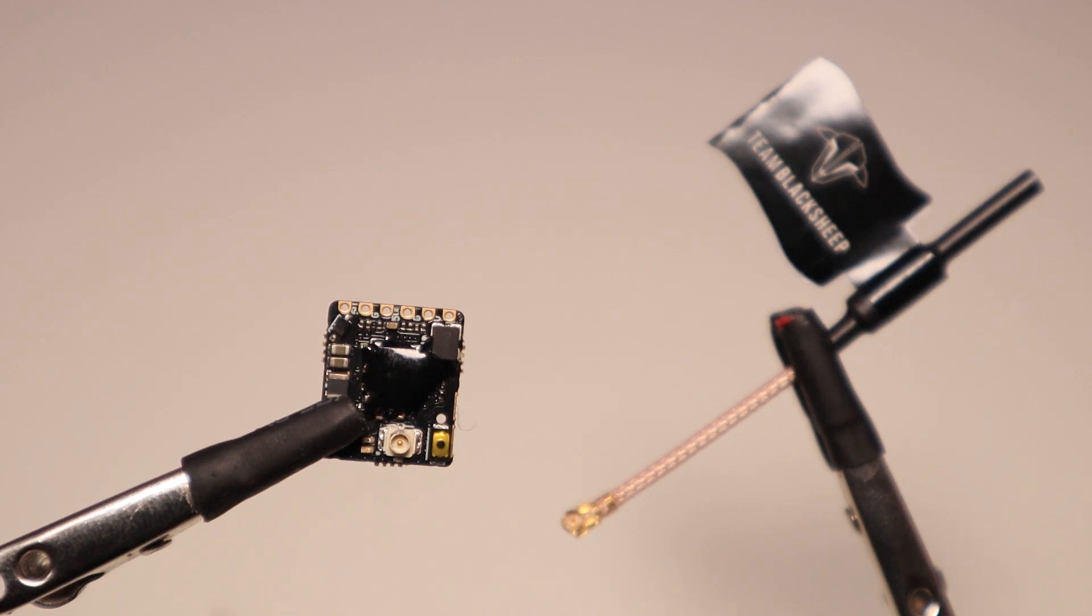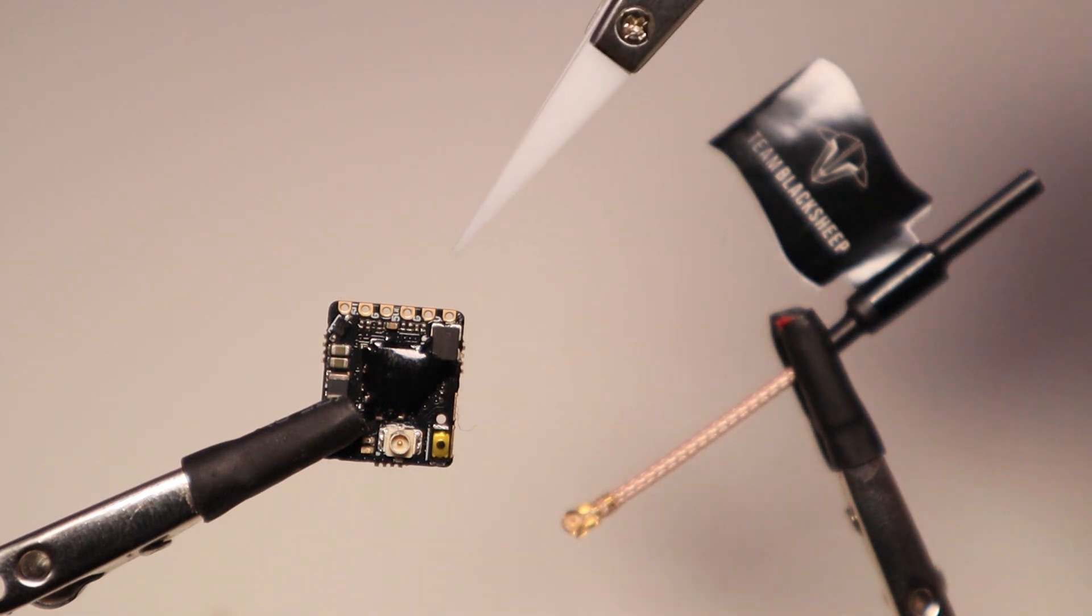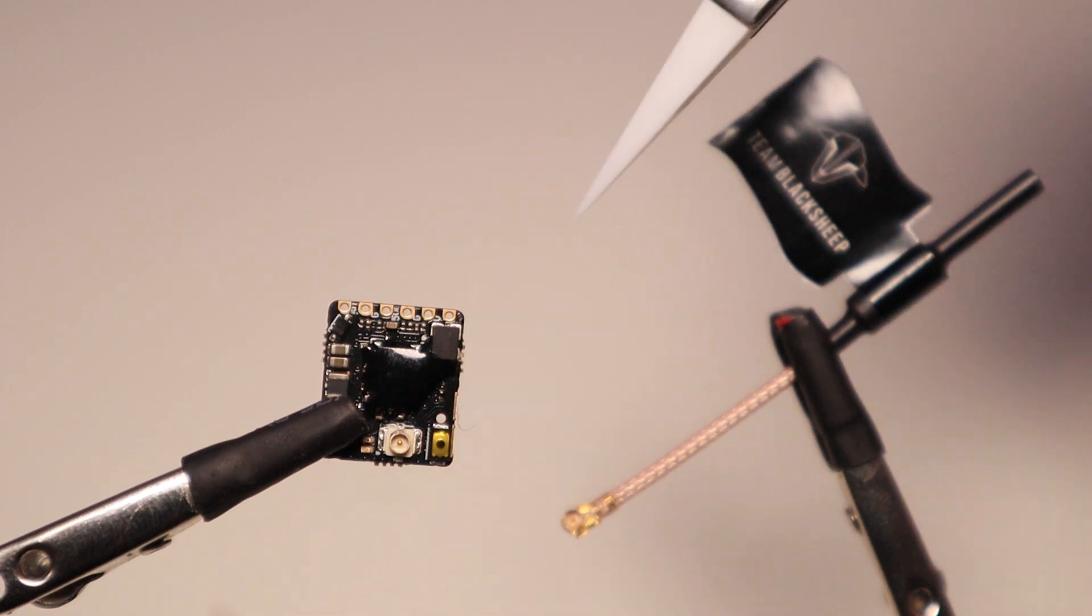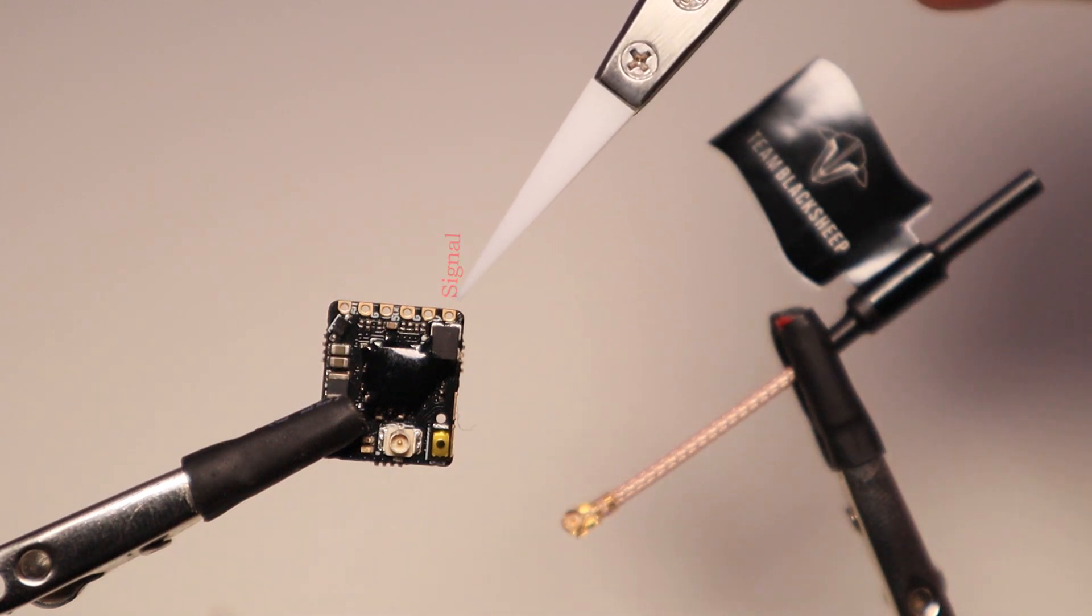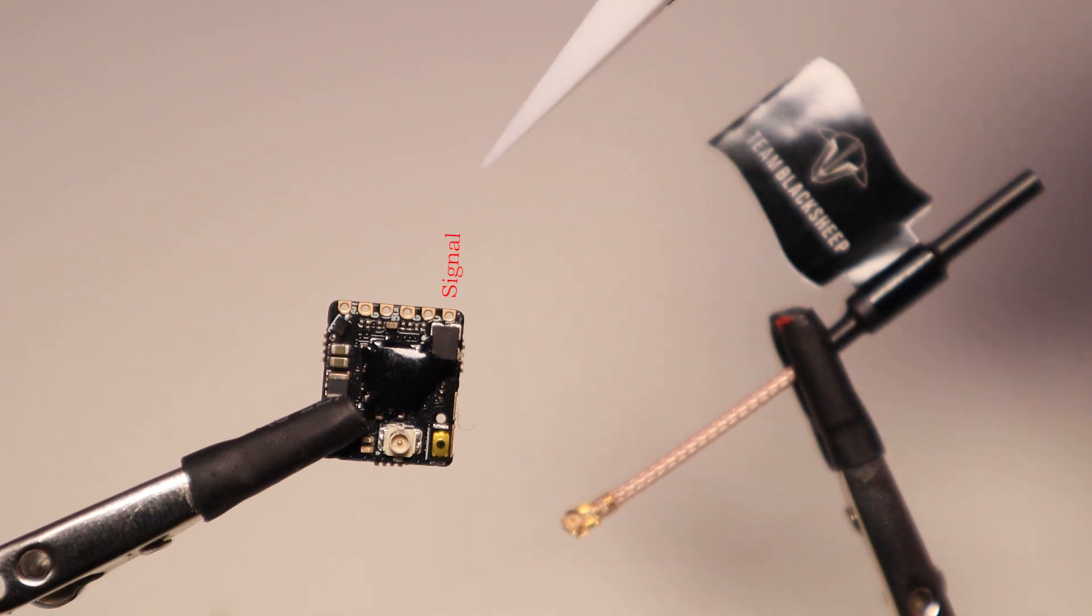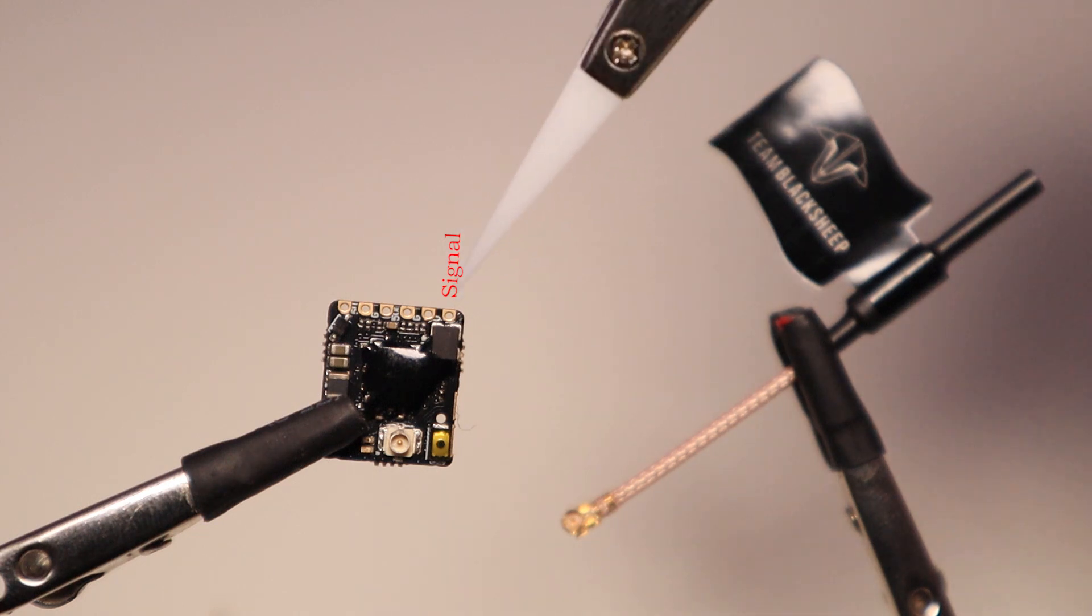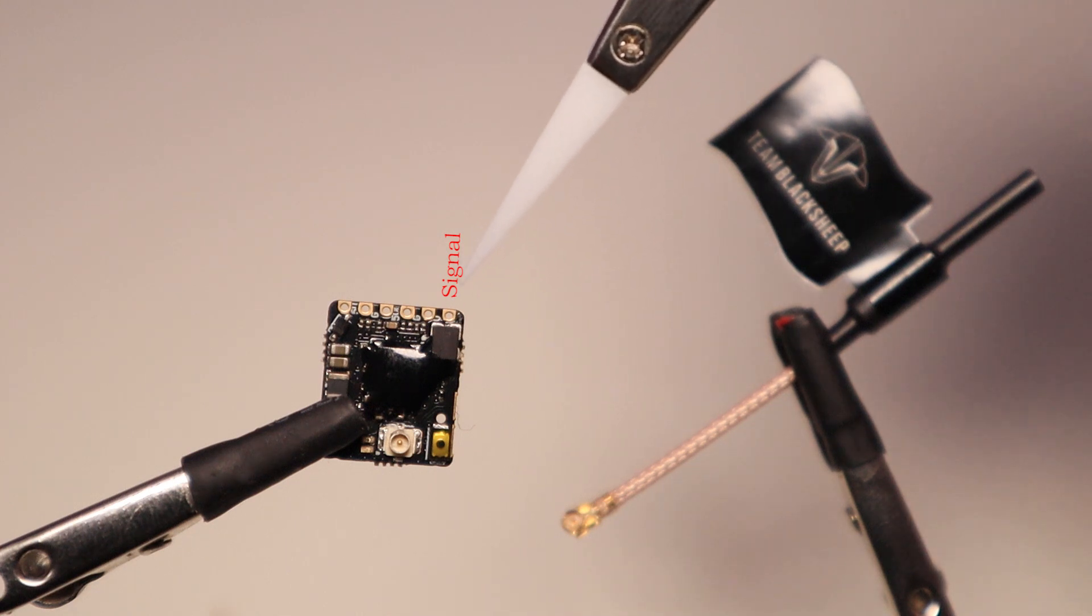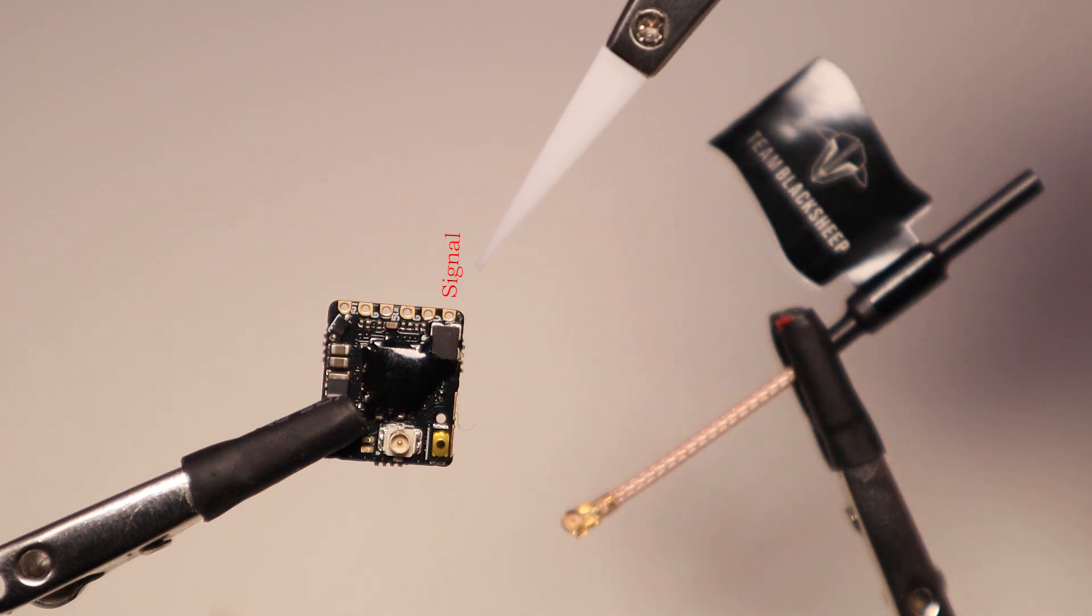Now, on top you got your solder pads. From to your right you got your signal wire for smart audio or crossfire. I'm not gonna be using this, I don't have any crossfire, but I can still connect it to my flight controller and change my settings.